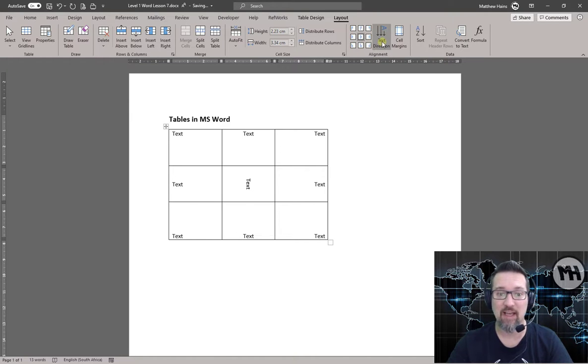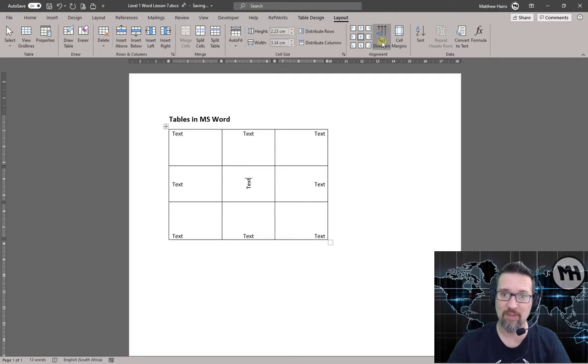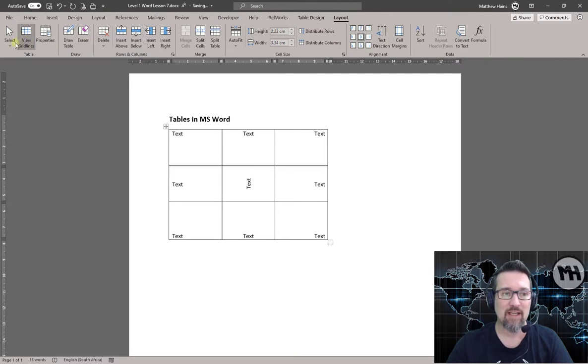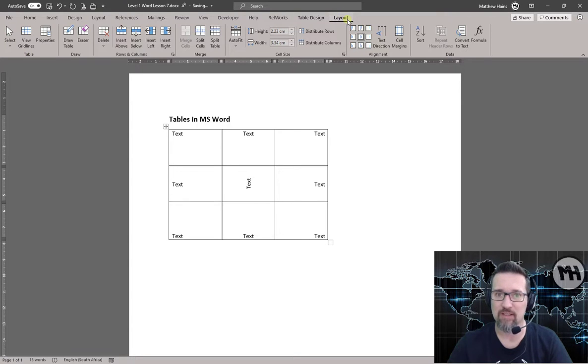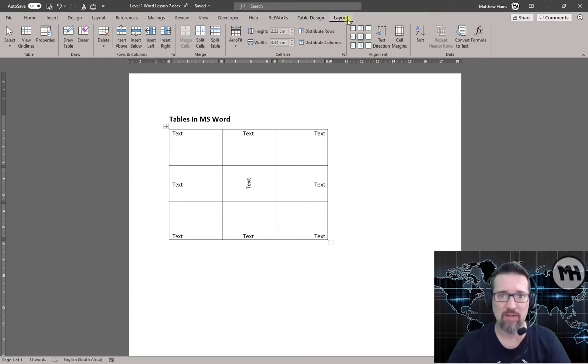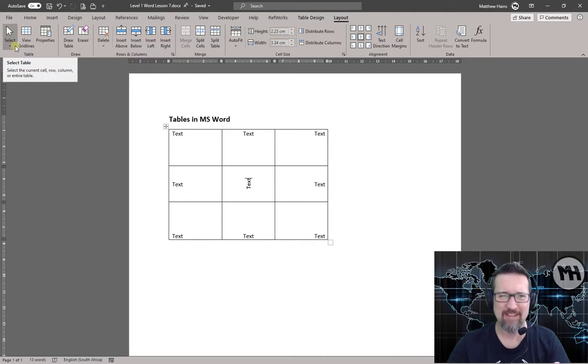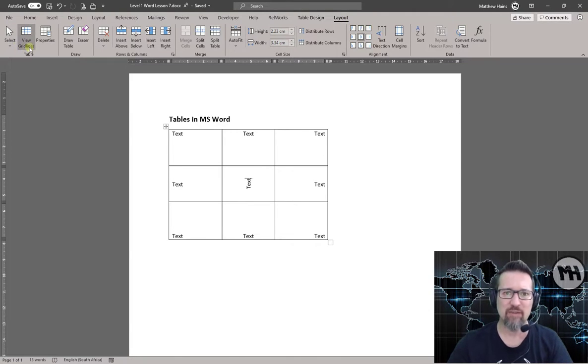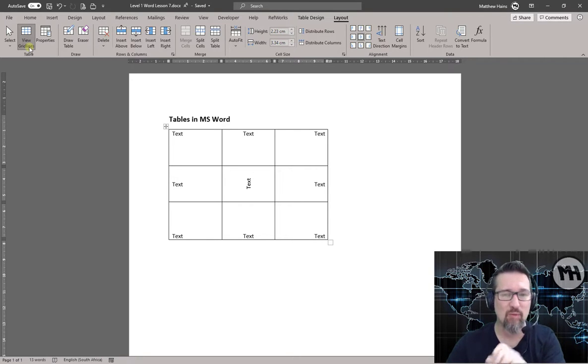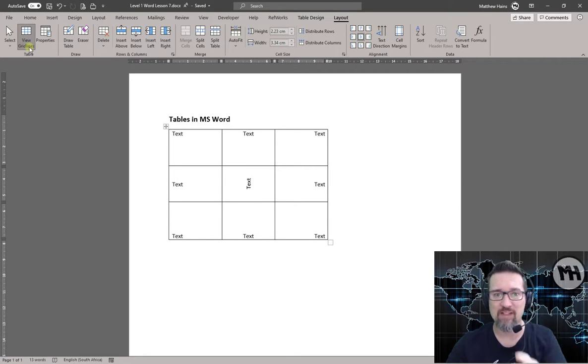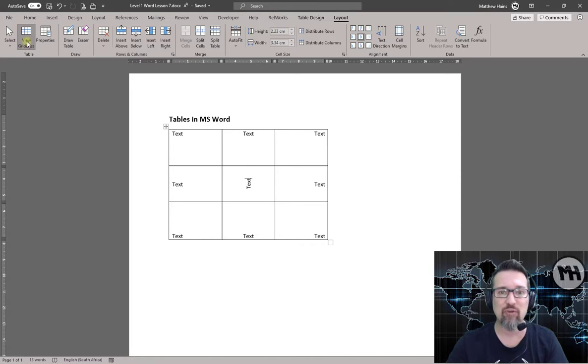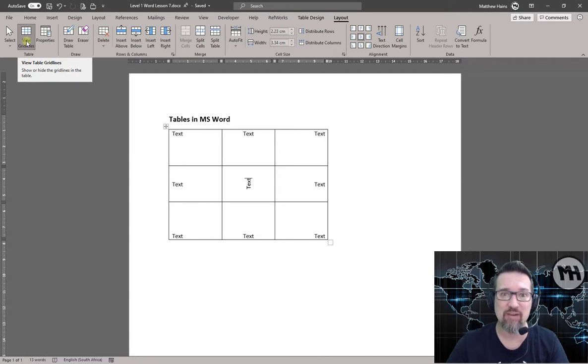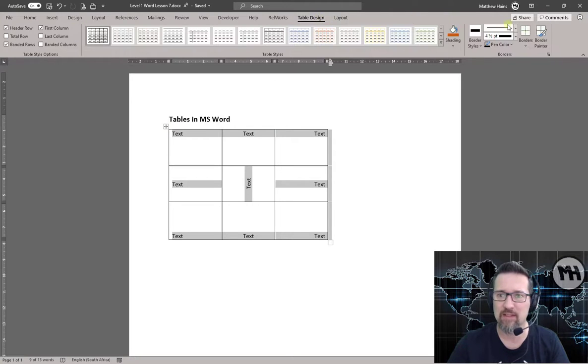Let's start right at the beginning here in my Table group. So remember, I'm in Layout, so how things are placed within my document. So I've got Select over here, don't worry about that now. View Gridlines, that doesn't do anything now while we have borders, but when you have borders off or you don't have borders on a table, that View Gridlines is very, very handy. In fact, let me show you.